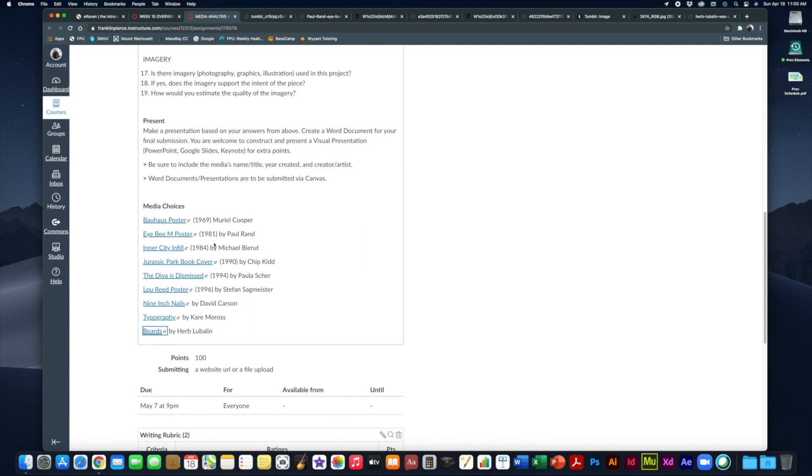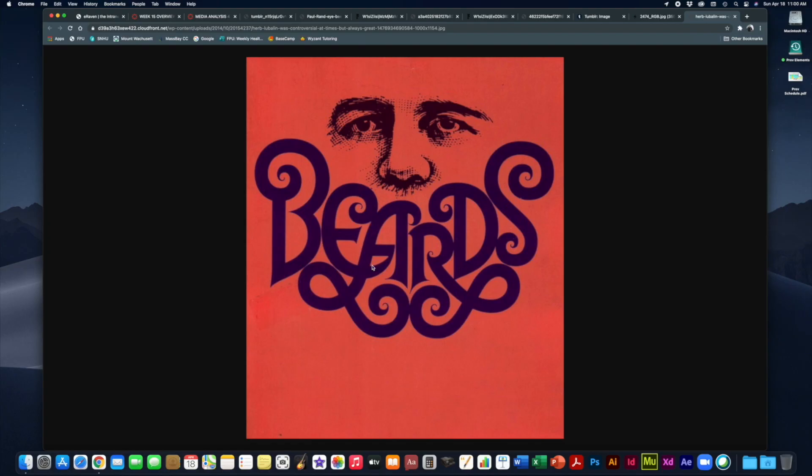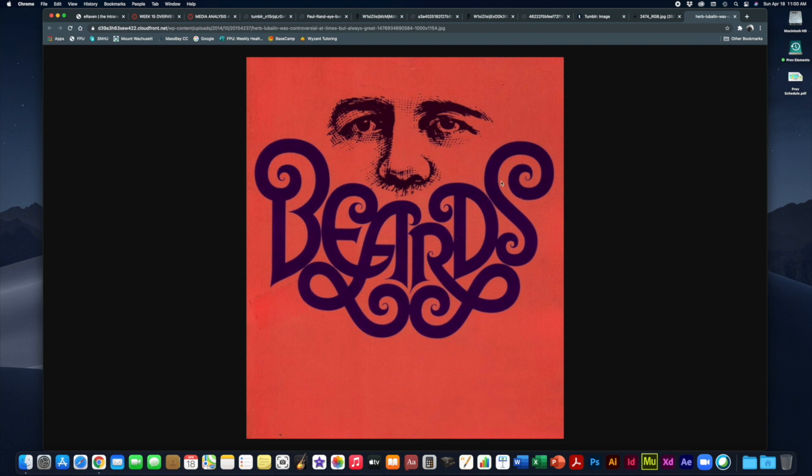Lastly we have a design called Beards by Herb Lubalin. Herb Lubalin is well known for morphing typography into illustrative effects. So this is called Beards. You can see the word beards and underneath this illustration of a person's face you have it set as if it is that person's beard. He does a lot of these sorts of things.